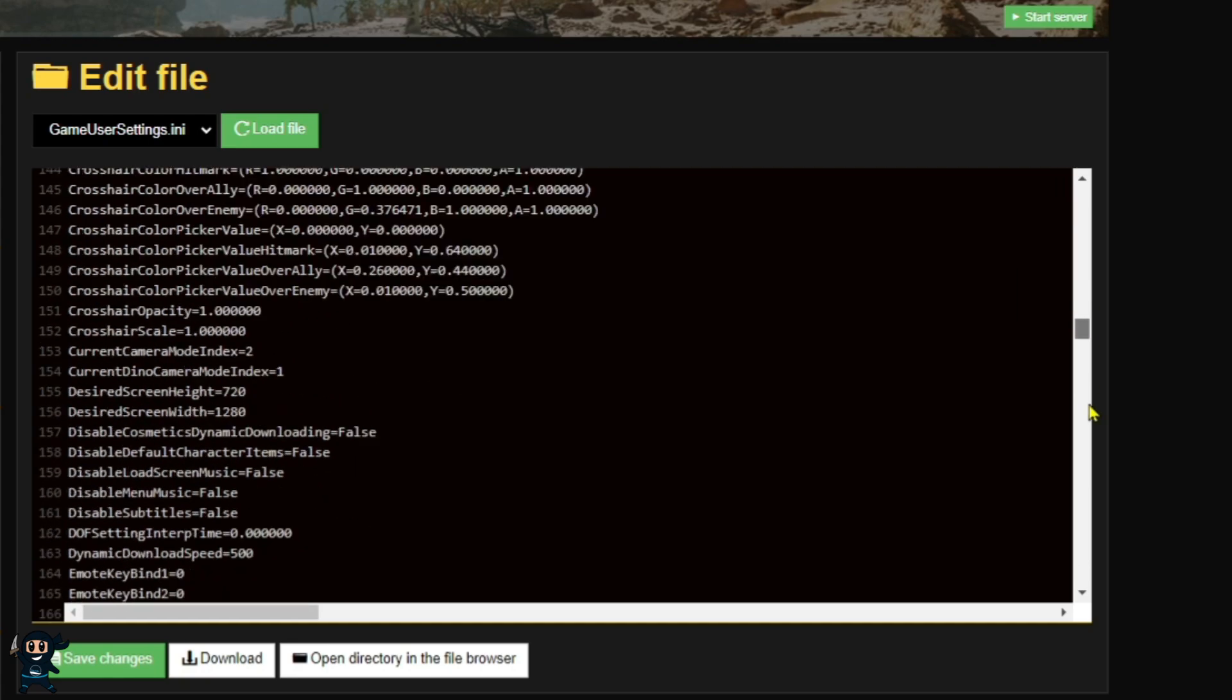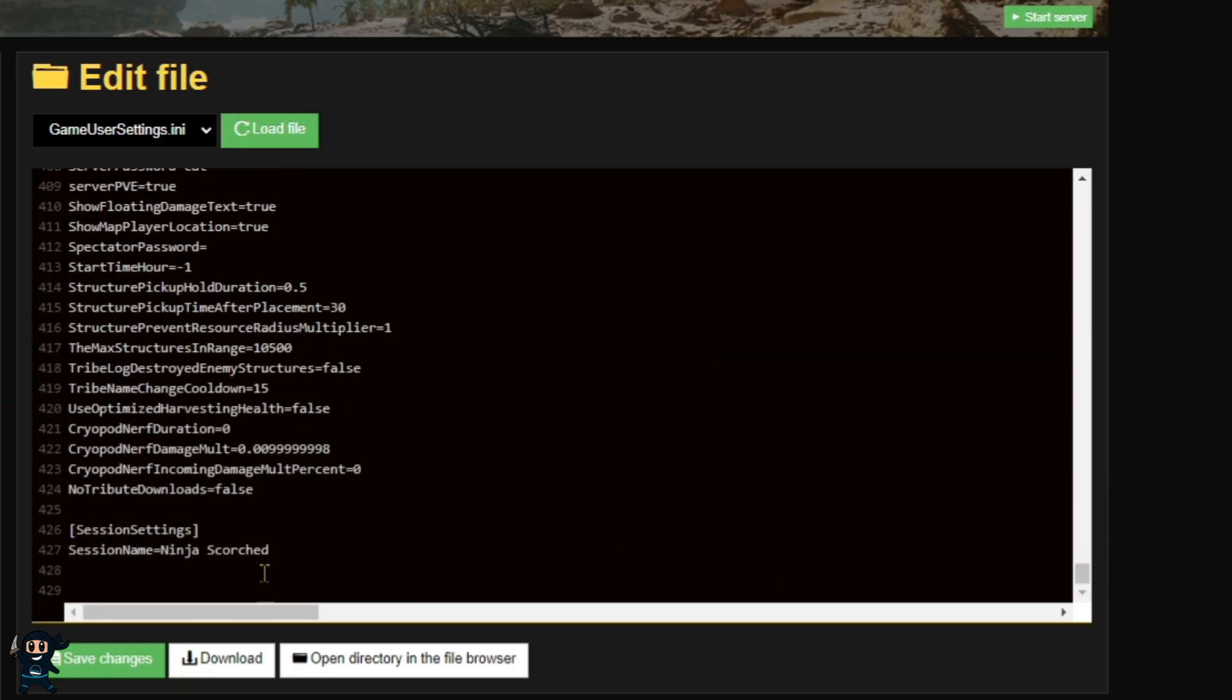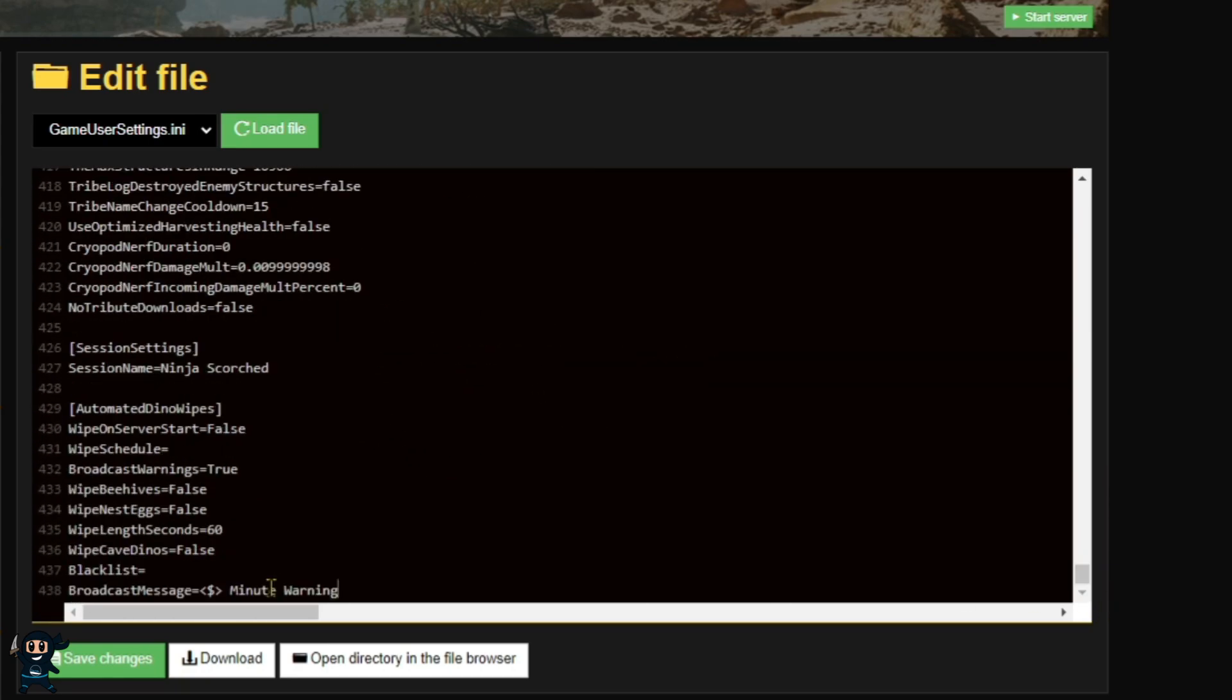From there, scroll down to the bottom of the file and add in the following configurations which are provided in the video's description.